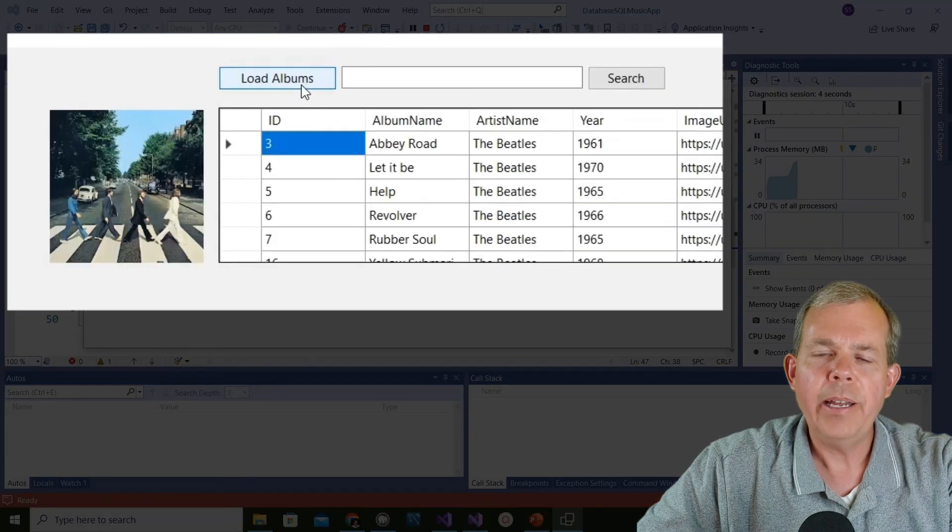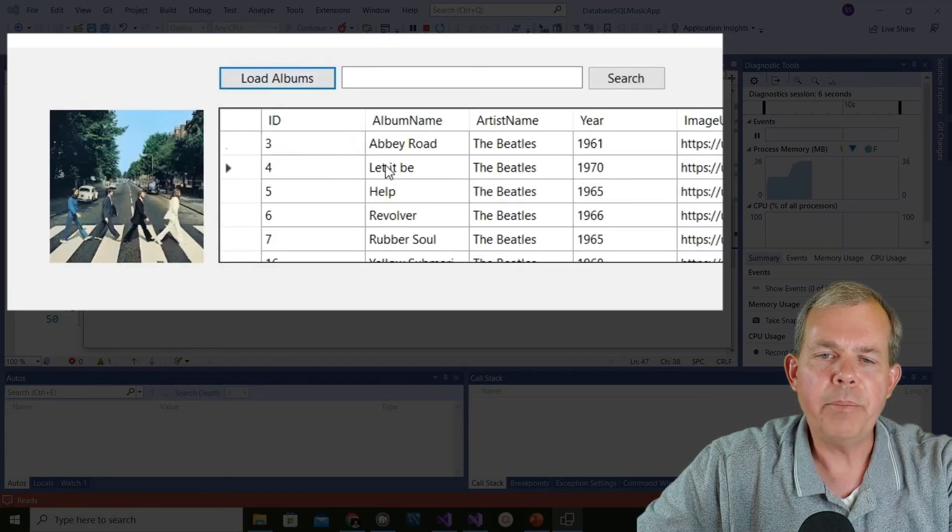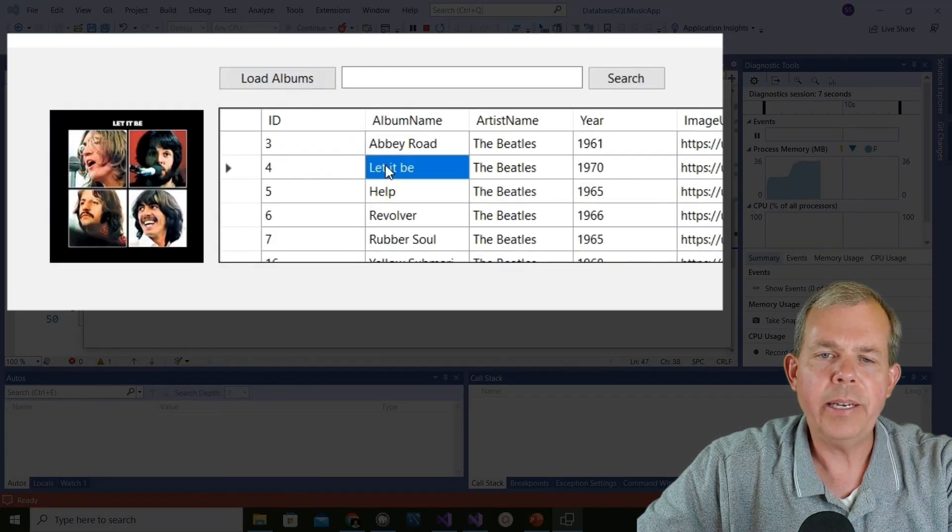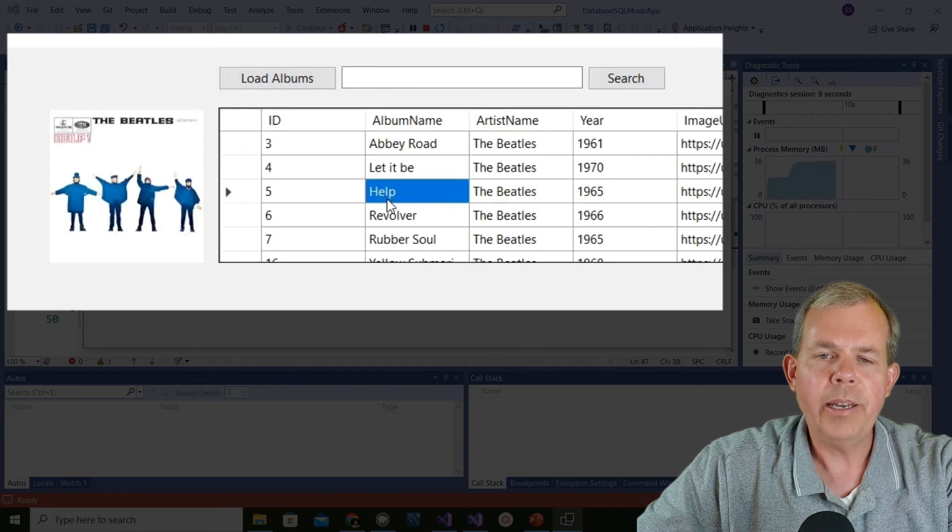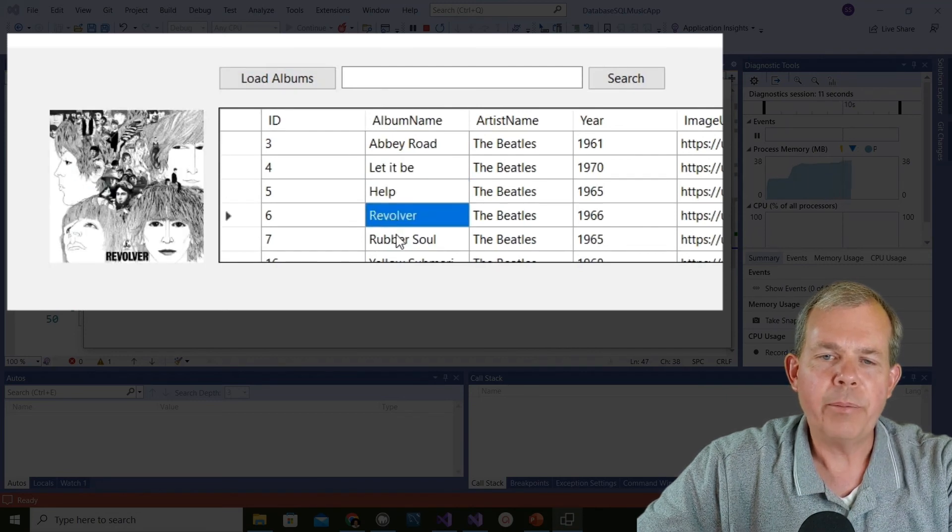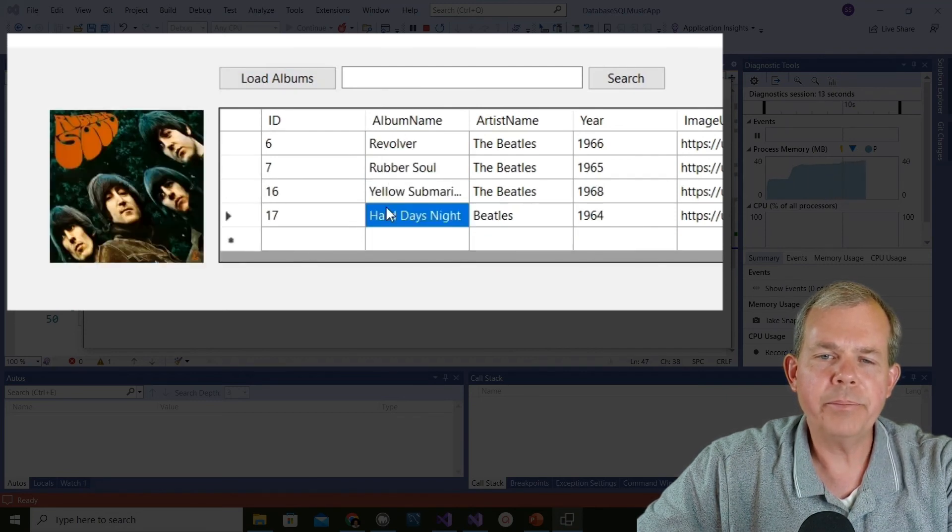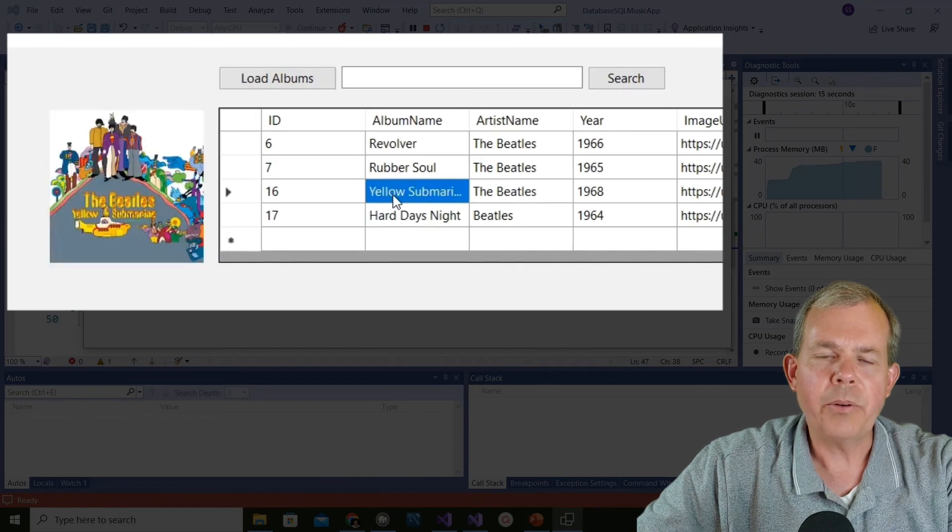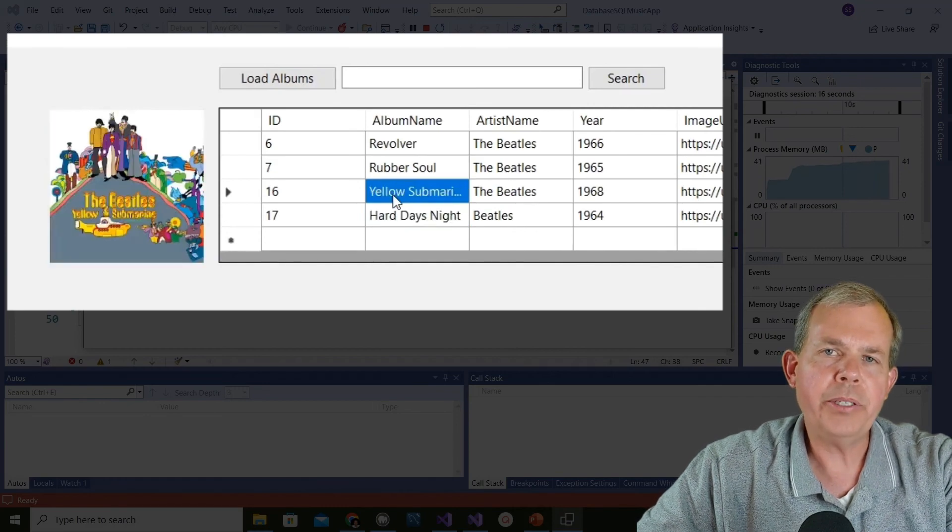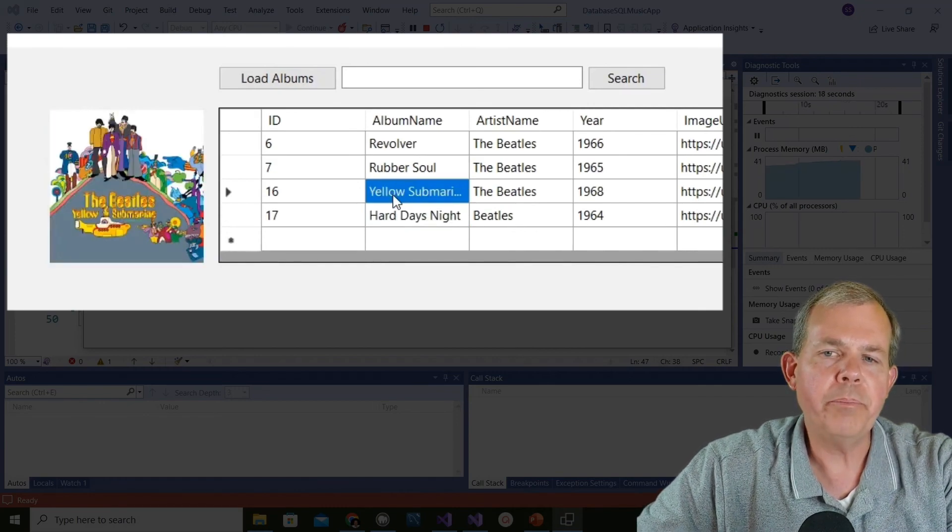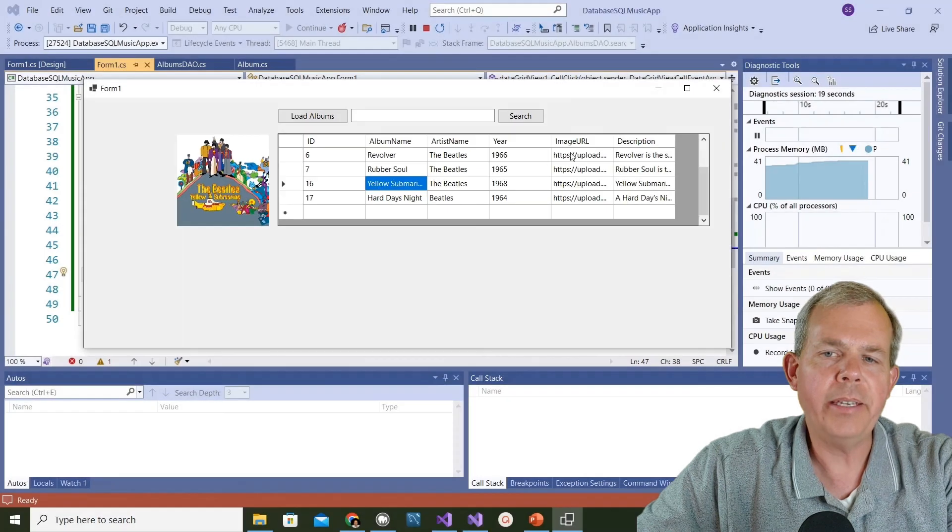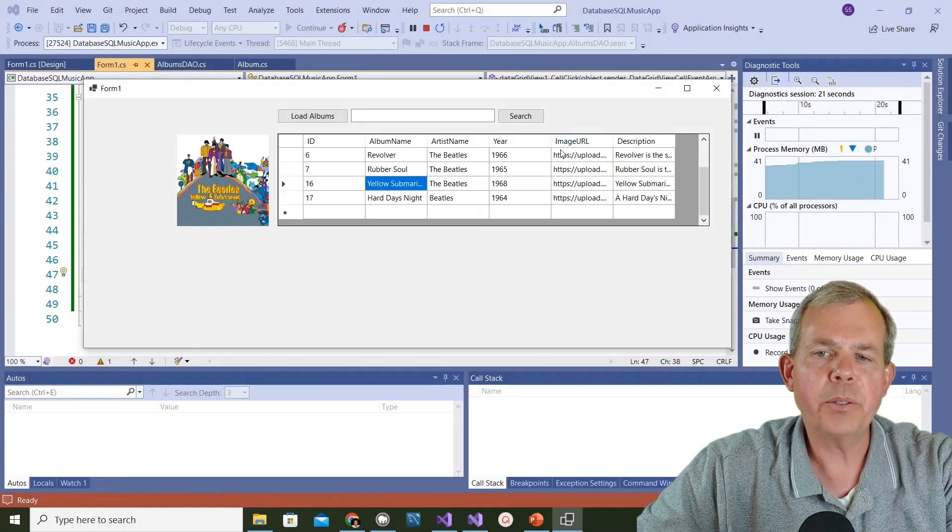The albums are loaded now, and let's pick somebody. Let's try Let It Be, and it looks like it works. Help, Revolver, Rubber Soul - they're all coming up nice. All of my pictures are being loaded based on the image URL field that is over here in column number five.